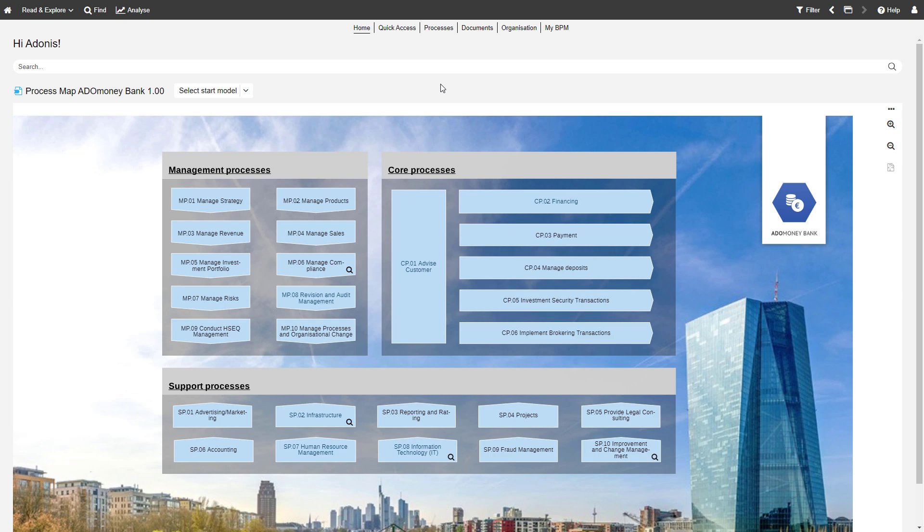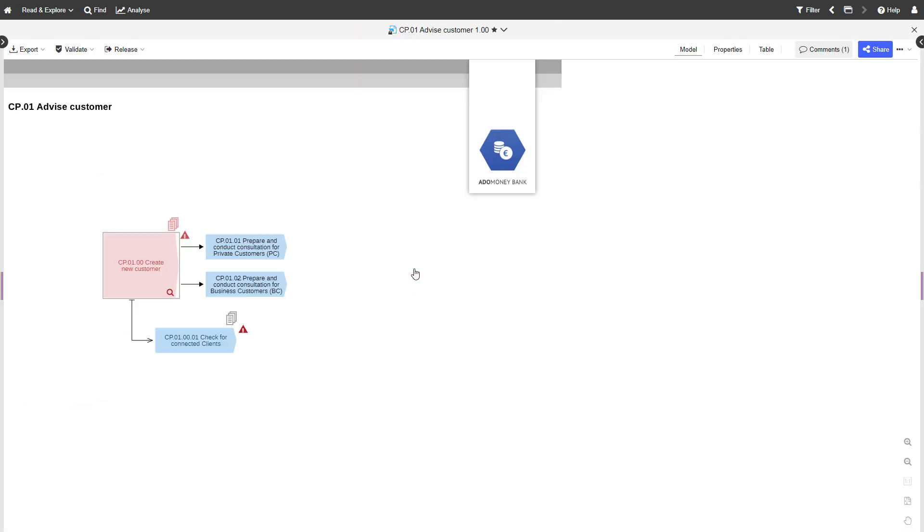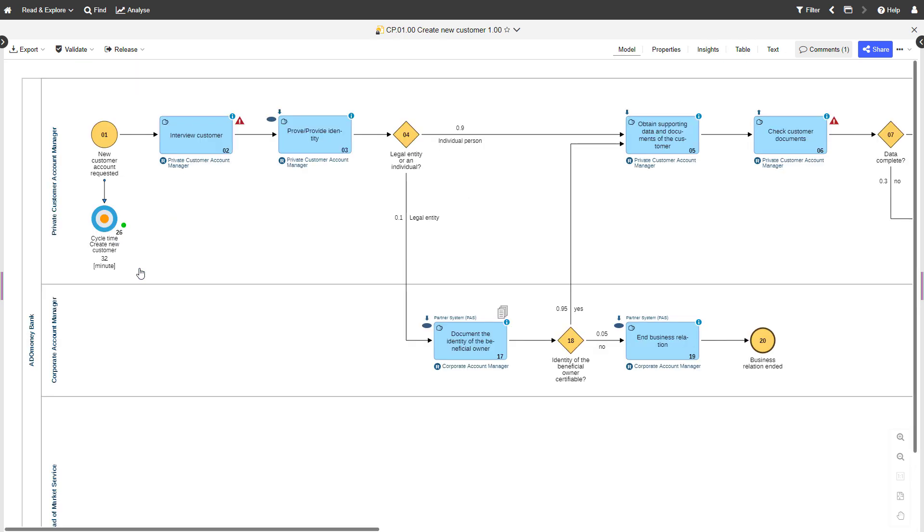On the Start page, you will find a start model that can provide an overview of various processes. It can also serve as a gateway to other models.